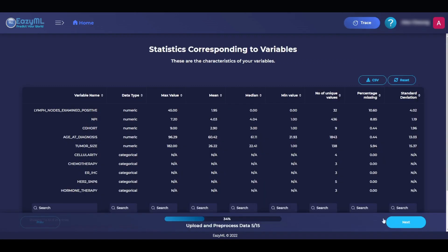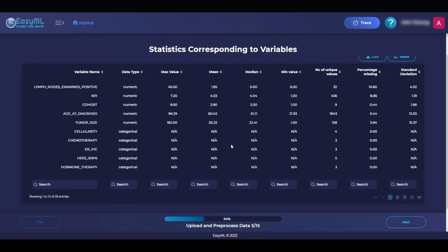On the next page, we are given some statistics about our dataset, such as the maximum, mean, median, and minimum values.